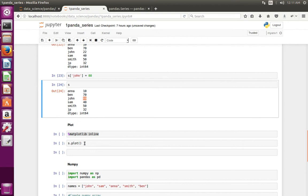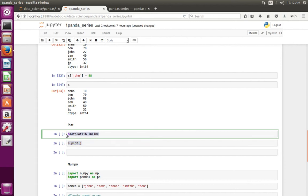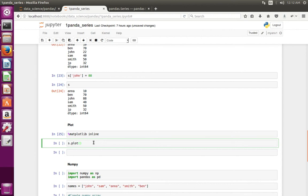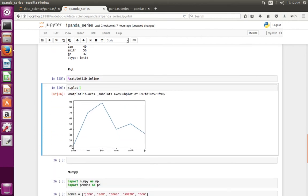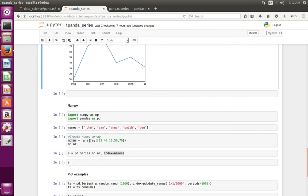If you want to plot this Series, you can invoke the plot method of the Series object — just call series.plot(). To see the graph in Jupyter Notebook, you have to execute the inline magic first. In the graph, the x-axis shows the index and the y-axis shows the data.